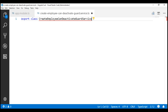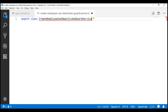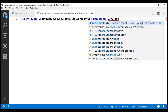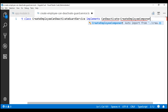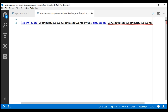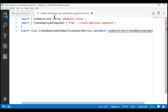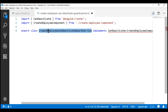Each guard in Angular has its own interface. For example, the canDeactivate guard has its own interface called canDeactivate. Similarly, canActivate has a canActivate interface, and so on. So let's make our guard class implement the canDeactivate interface. This interface supports generics. We are implementing this canDeactivate guard for our create employee component, so let's specify CreateEmployeeComponent as the generic argument. We don't have both of these types imported yet, so let's include the required import statements for both canDeactivate and CreateEmployeeComponent. This canDeactivate interface has one method, and since our class is implementing that interface, the class has to provide an implementation for it.